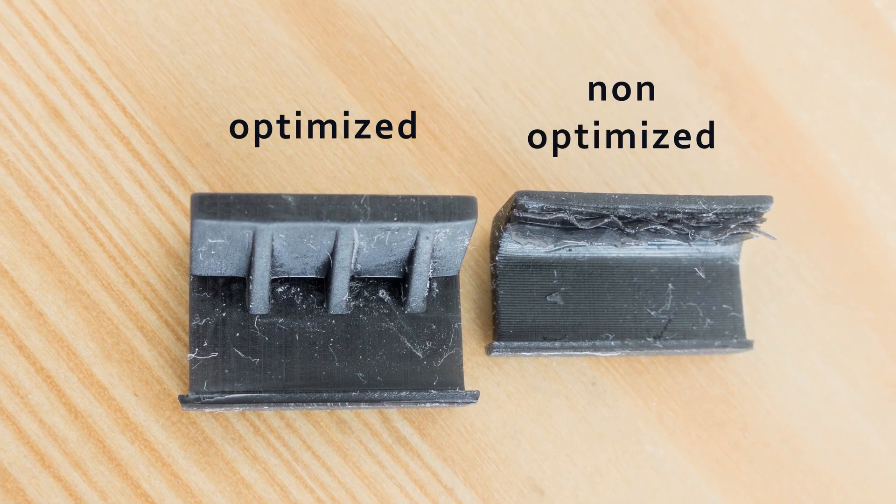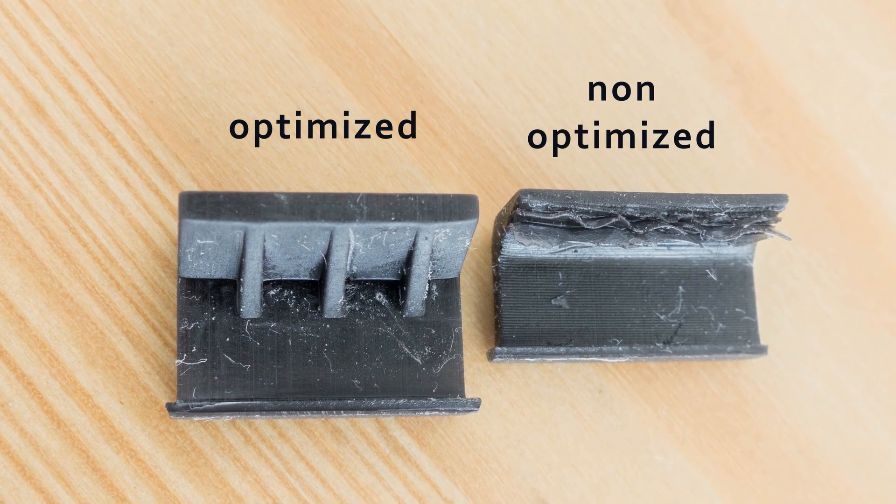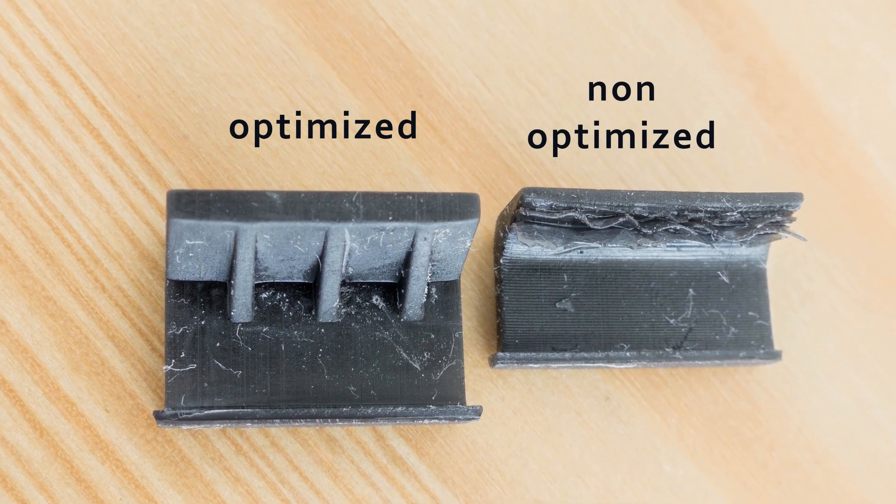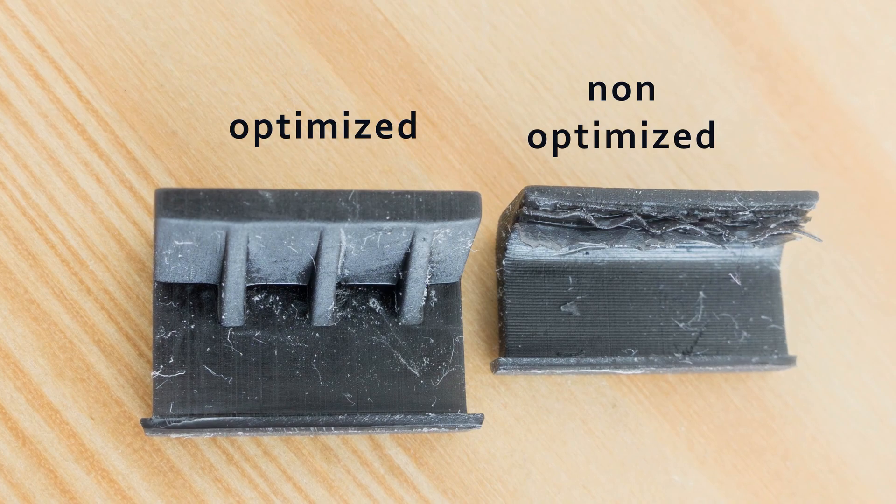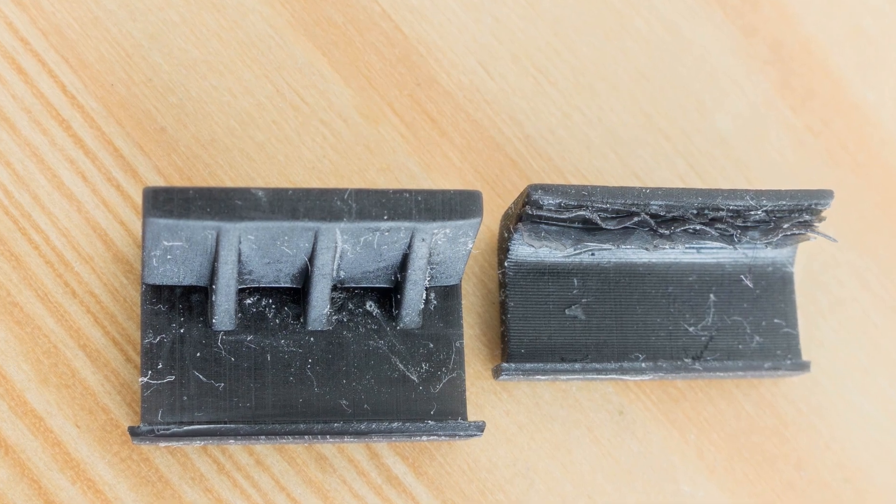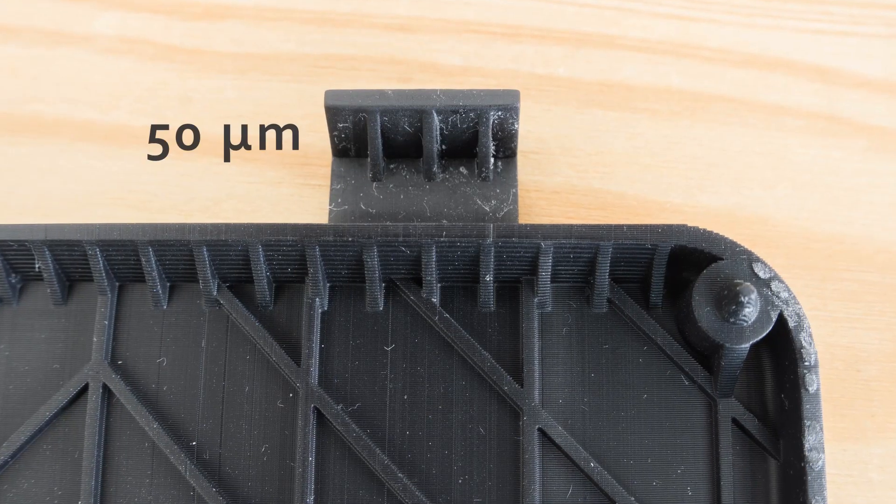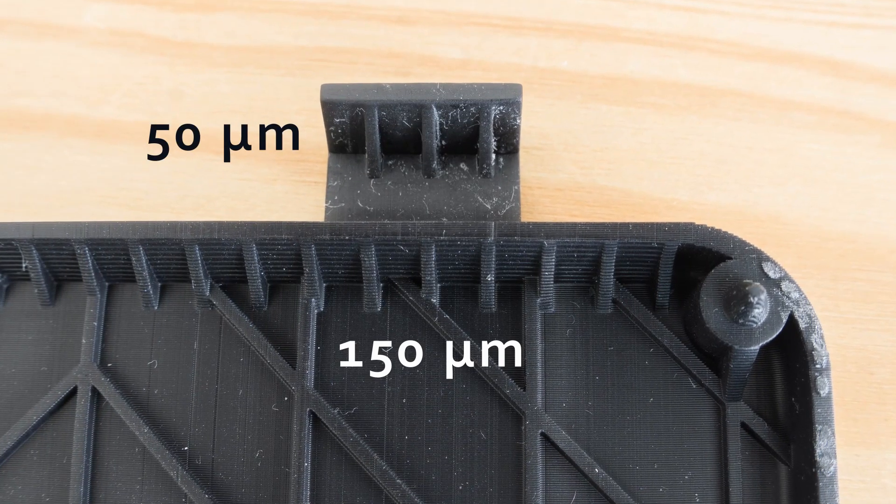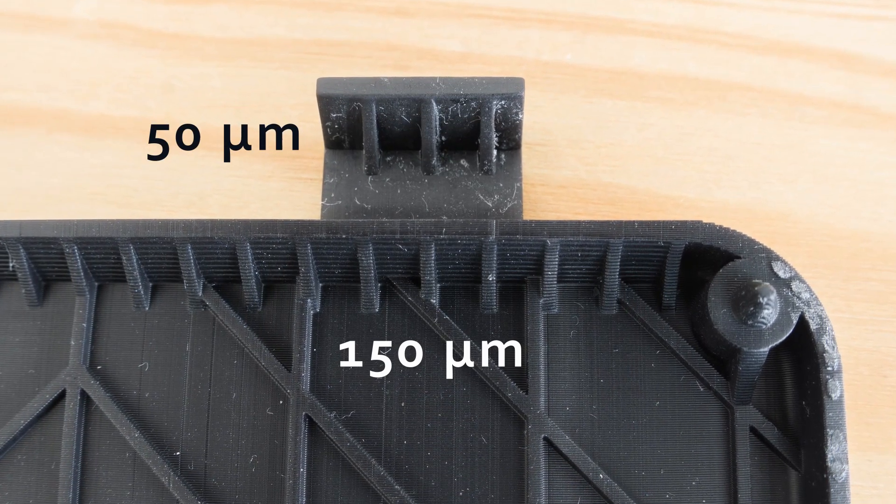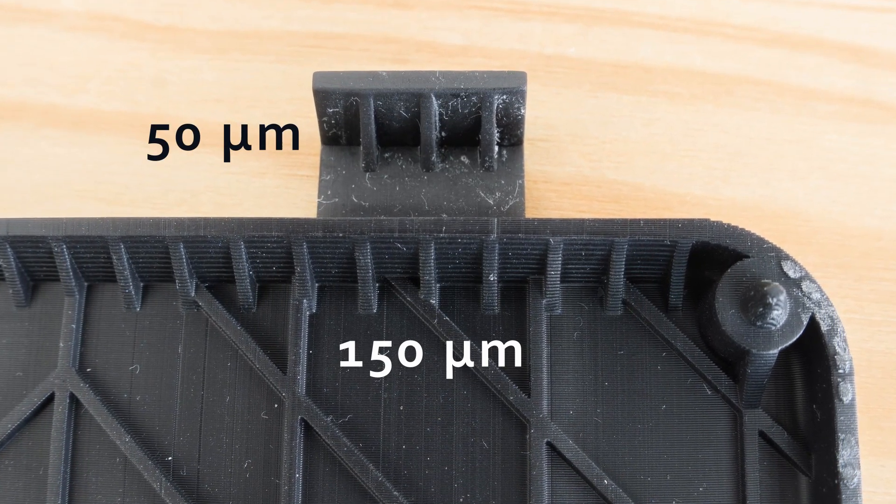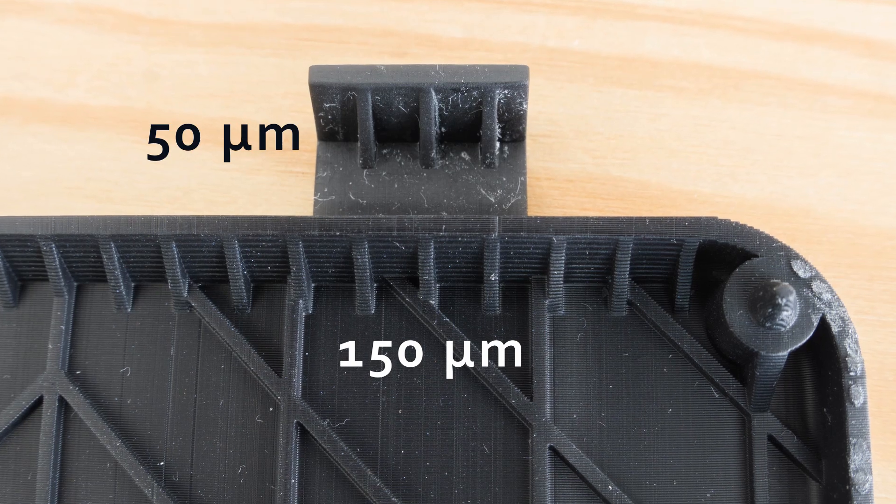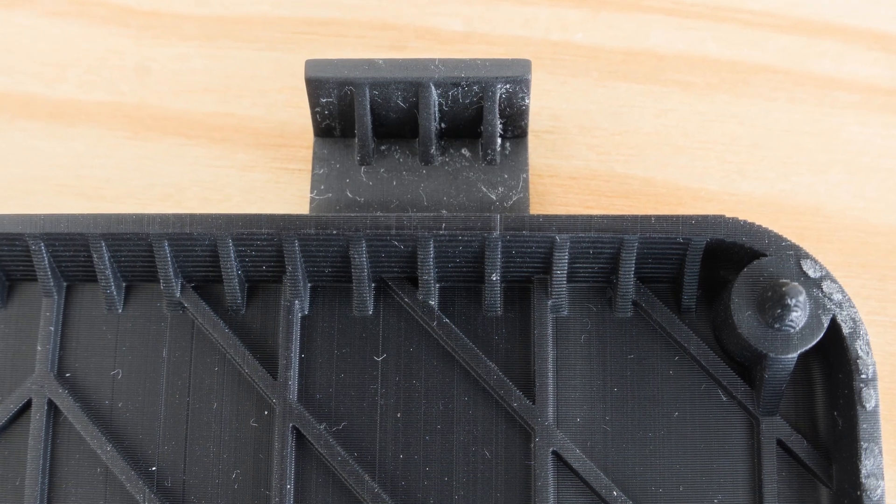Here you can see the difference between the two versions, while this is a macro for comparing the 150 microns layers versus the 50.